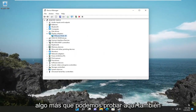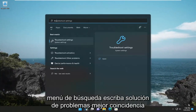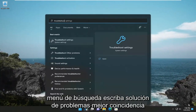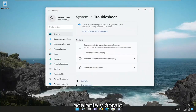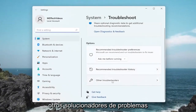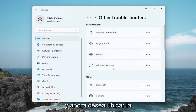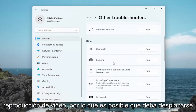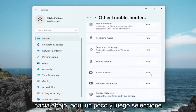Something else we can try would be closing out of here, opening up the search menu, and typing in Troubleshoot. The best match should come back with Troubleshoot Settings — go ahead and open that up. On the right side, select Other Troubleshooters. Now locate Video Playback — you might have to scroll down a little — and then select the Run button that corresponds to it.